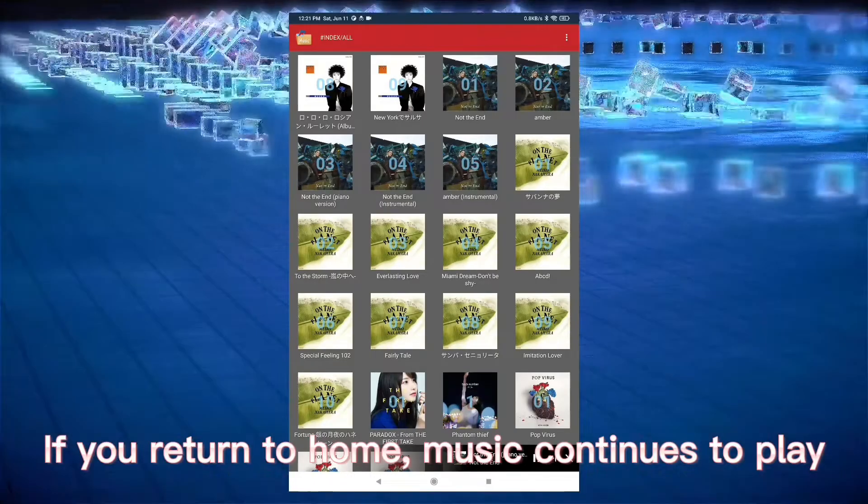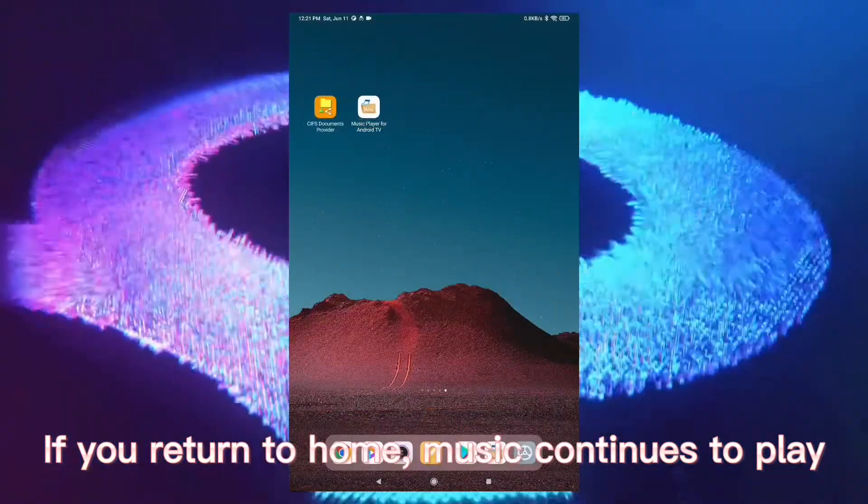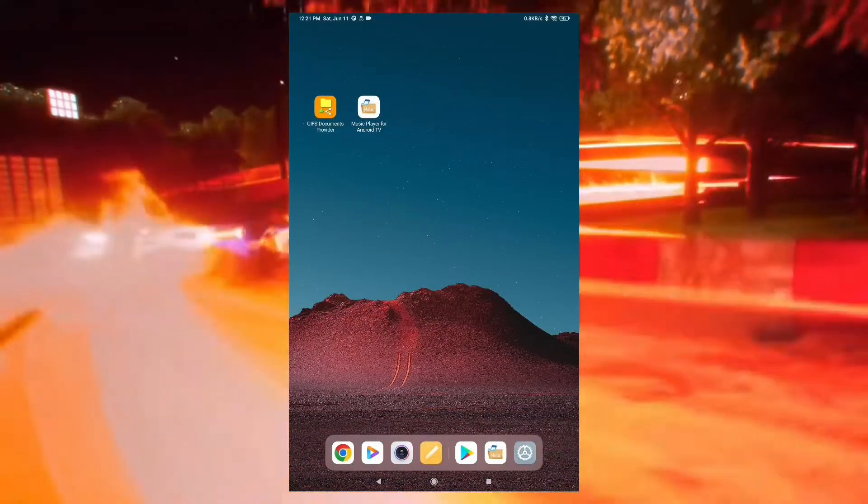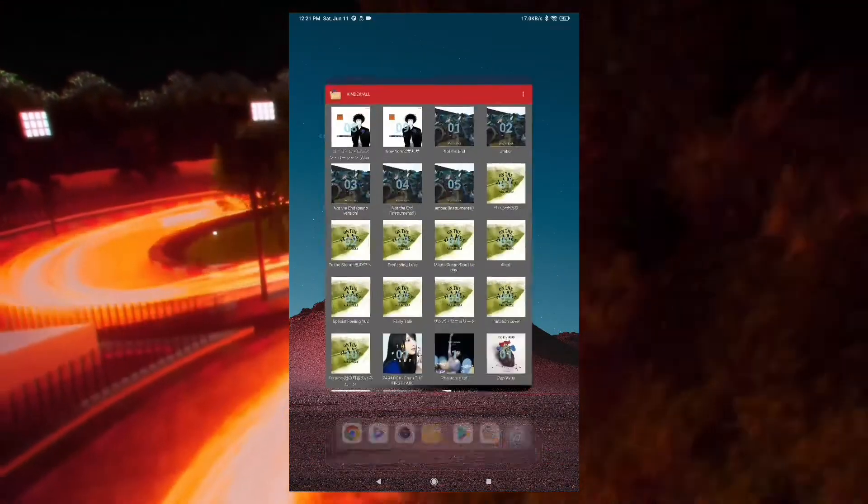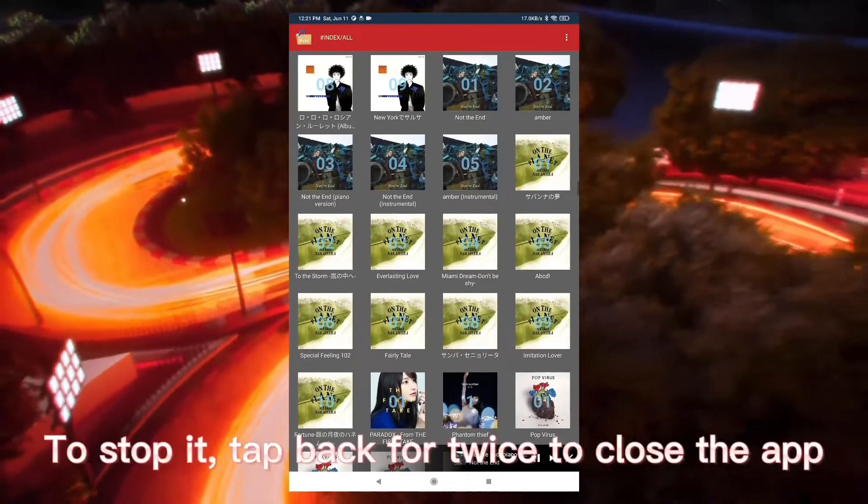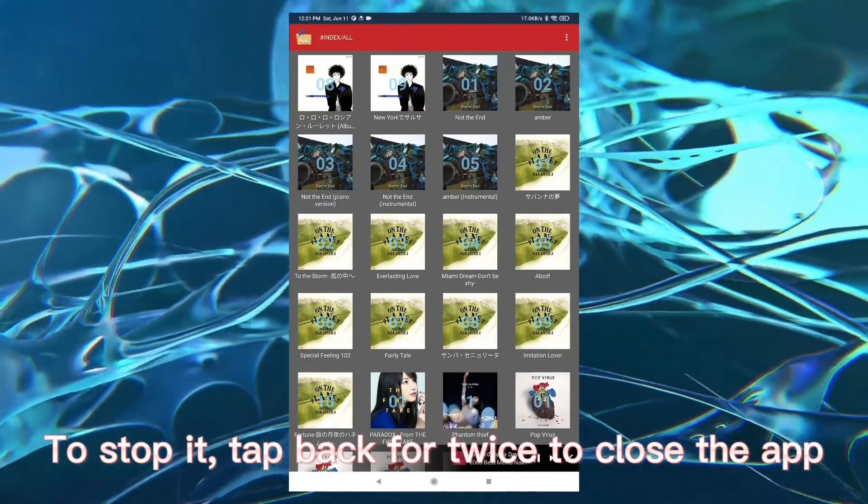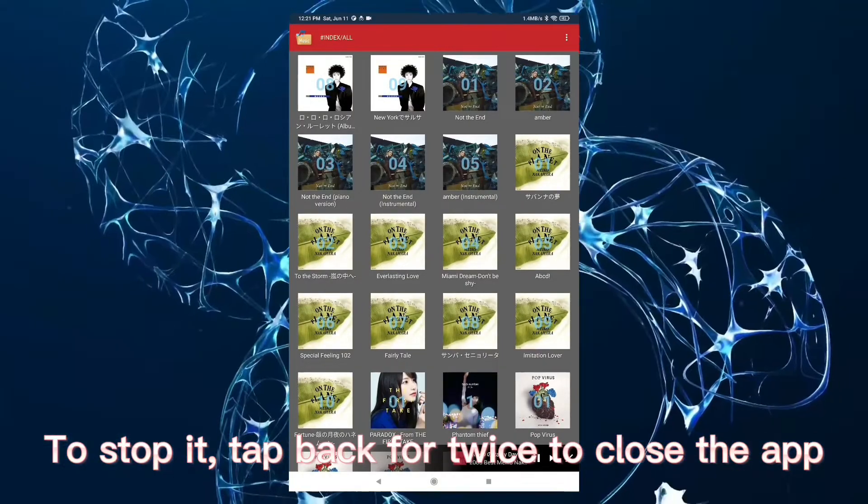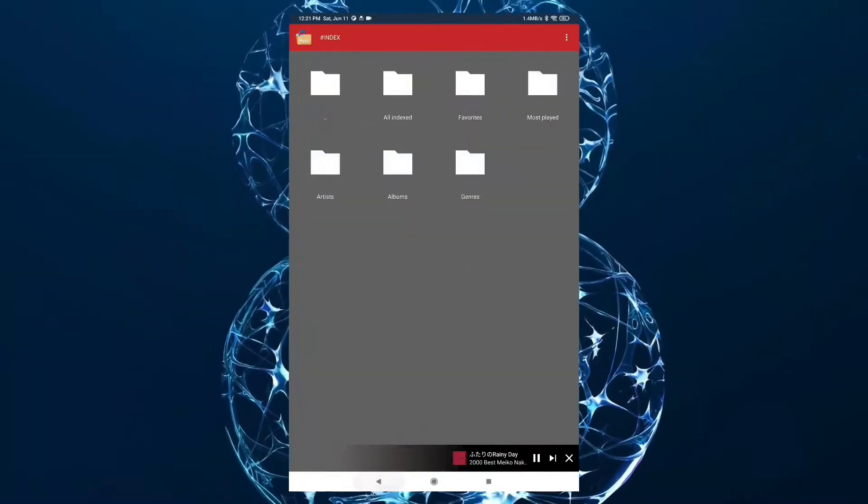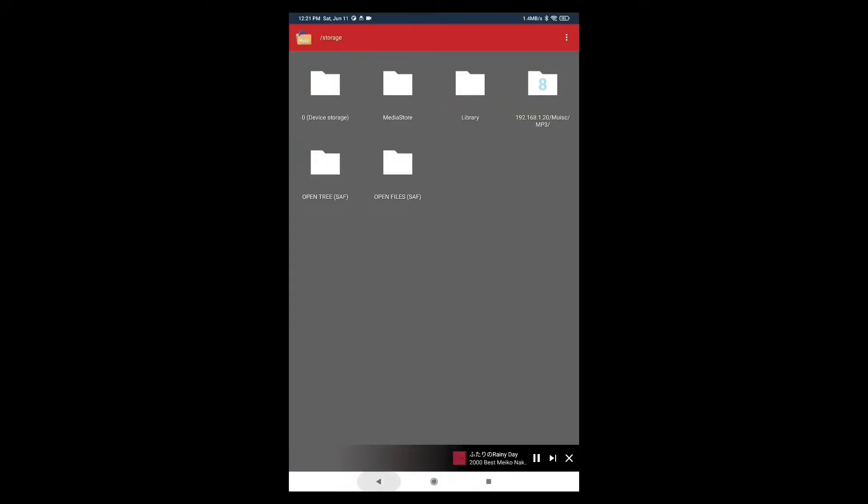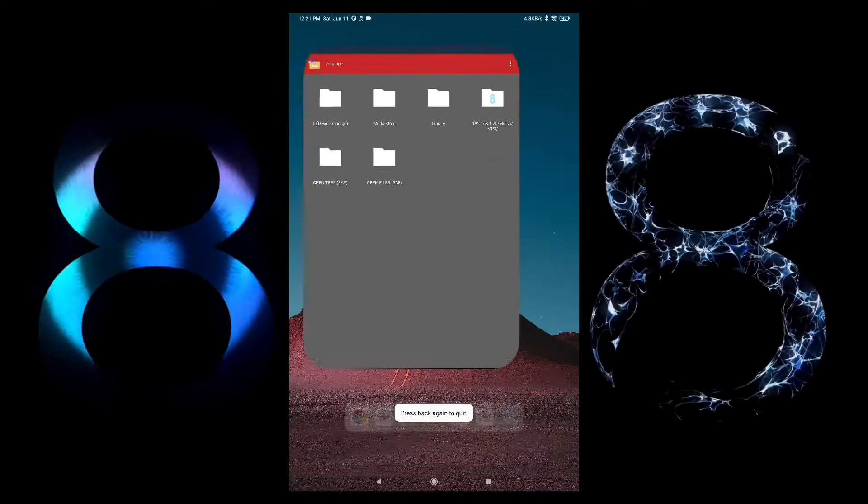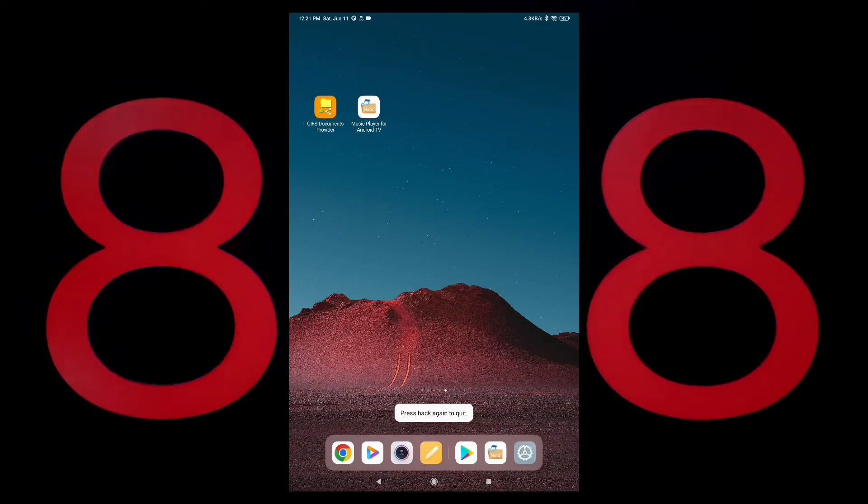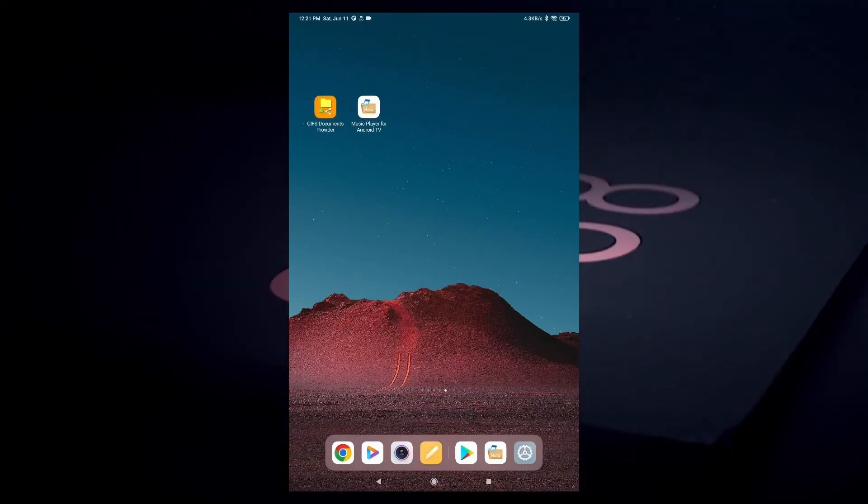If you return to home, music continues to play. To stop it, tap back for twice to close the app.